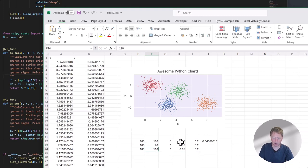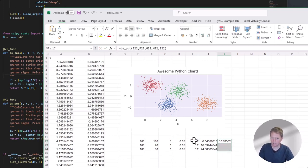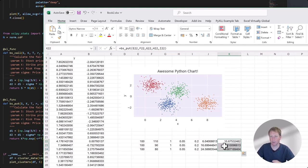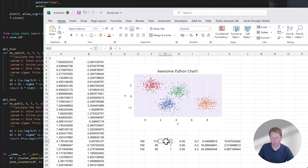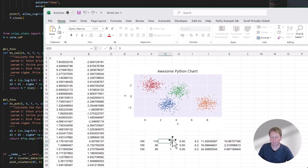You can see how I could very quickly provide an Excel user with a toolkit of high-level mathematical functions that they can use directly from Excel. As I change things — for example, changing the time to expiry — the dependent cells update, because these are just Excel functions that live in the Excel dependency graph. Only the cells that need to be updated are updated.